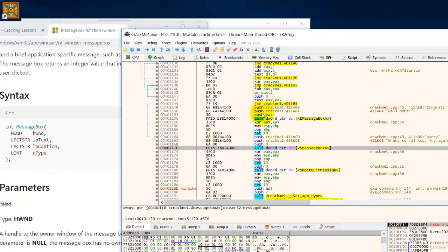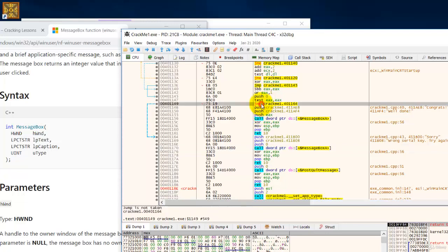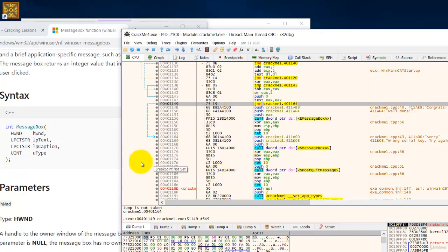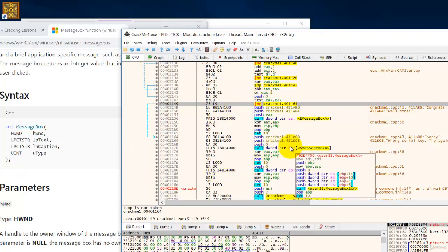Now it is not this push here because all this push here are being jumped over by the jump instruction. So it has to be this push. This first push would be the push for the fourth parameter of this message box.